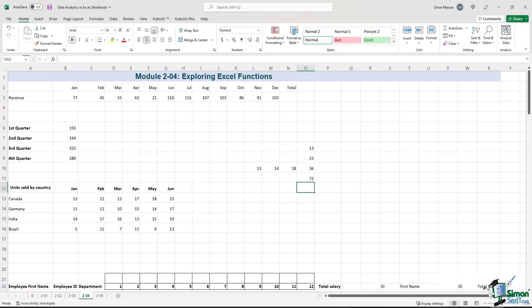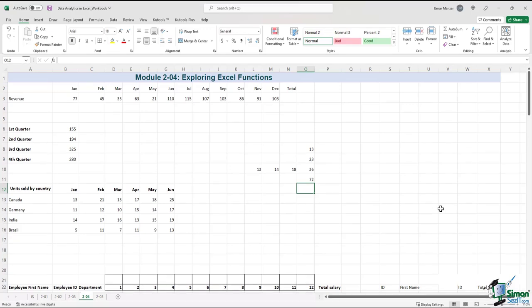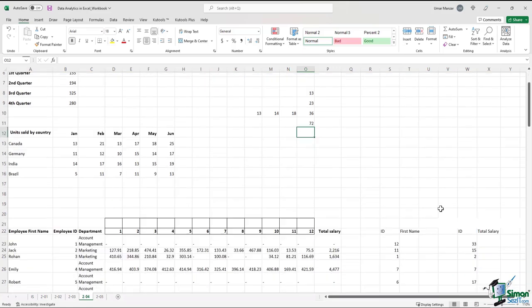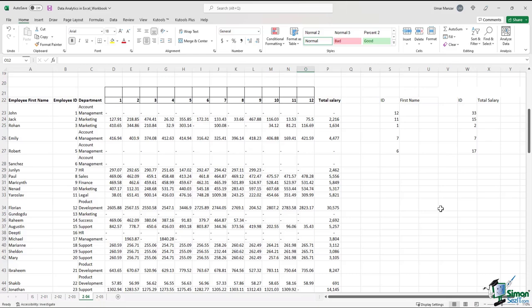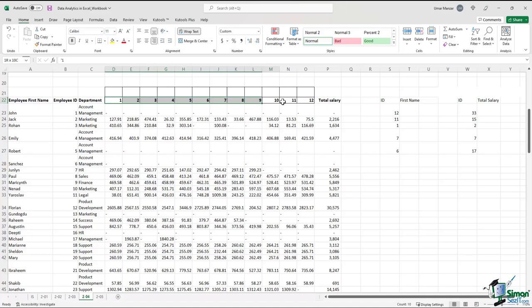There's no question that most Excel users use the SUM and AVERAGE functions a lot. Let's explore another commonly used function in Excel. If we scroll downwards, we'll see another data set with employee first name, employee ID, department, and the breakdown of total salary by month. If you're just starting out with Excel, you might not need it right away, but you probably will at some point — it is called VLOOKUP.